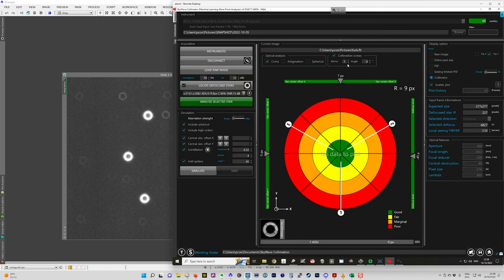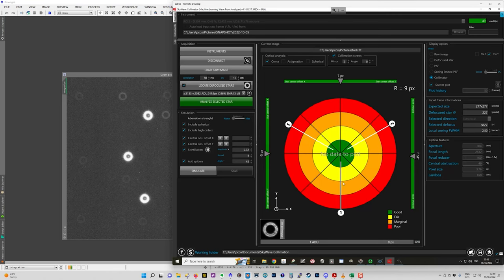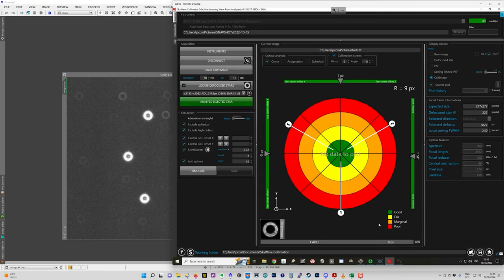Sometimes on some telescopes, the patterns are different between mirror one and two. On this telescope, they're the same. And you need to identify where your collimation screws are before you get into this.